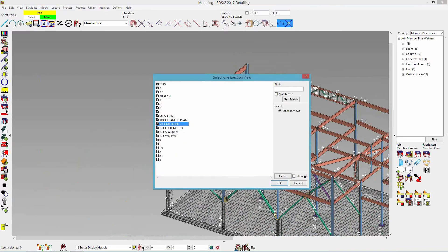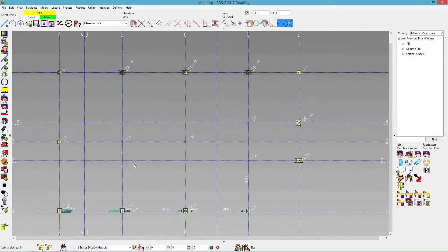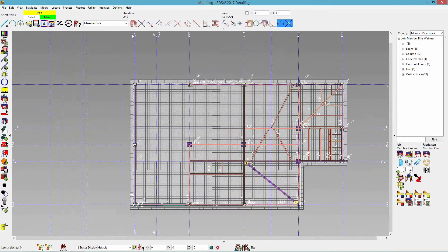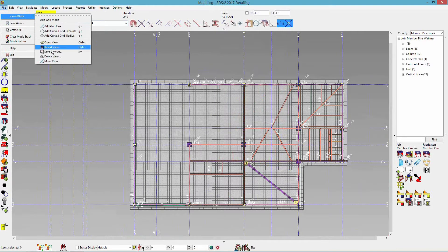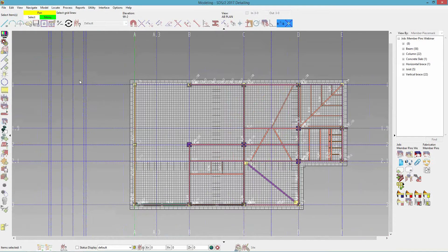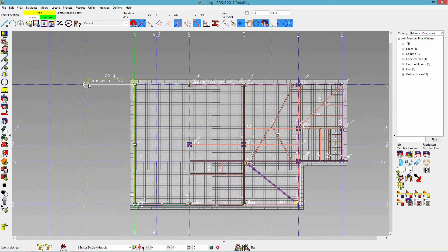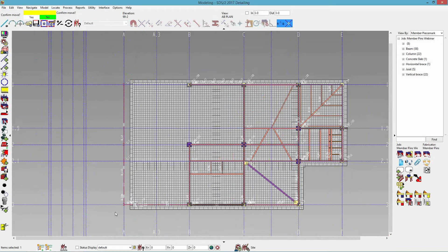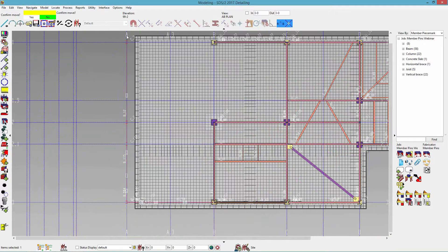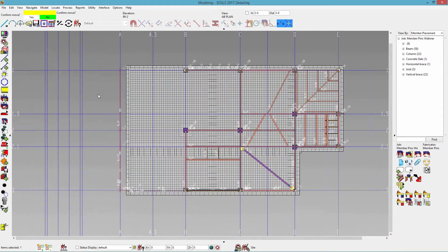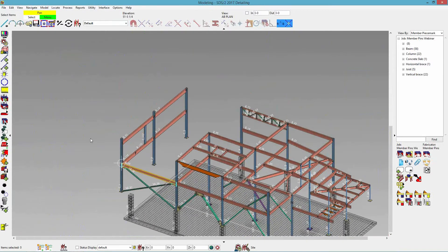I'm going to open up my AB plan and turn my depth check off. I need to move grid A over five feet. So I go to file, views and grids, move view. I'll select the grid I need to move — grid A — right click OK. I'll select my reference point, then select the direction I want to go and type in 5 feet and enter. Now you'll see all these members that were associated with A have also stretched over. I'm going to confirm my move — and now they all stretched over with it.